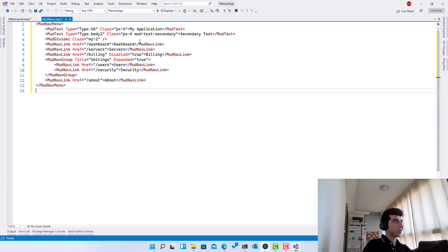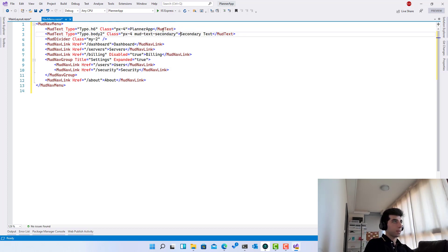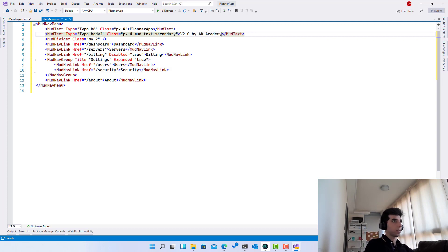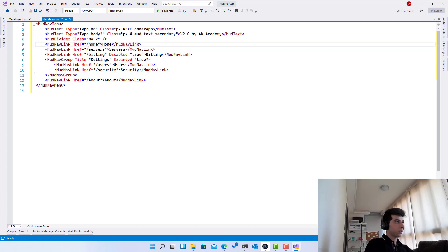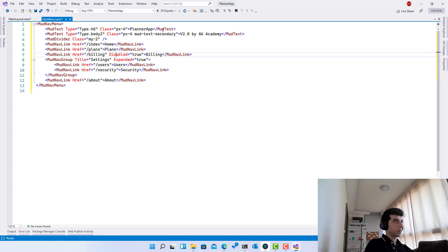Over here I'm going to type 'Planner App v2.1 by AK Academy' for example, just to add a title. Now what we need — we are going to call this one 'Home' and make it route to index, then 'Plans' routing to slash plans, and over here we'll add 'Plans/Add' so we can add a plan directly from the nav menu.